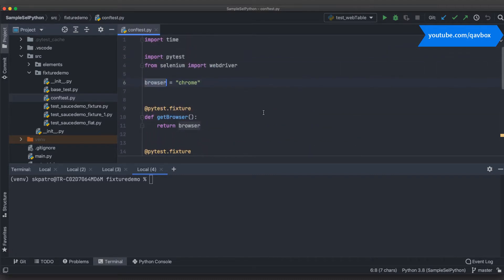In real time, this is not feasible because you cannot go into your framework and change it as and when you need, because this will cause problems when you want to execute in Jenkins, Azure DevOps pipelining, or anywhere else. So today we'll see a couple of ways where we can get the browser value either from a data file or from the command line itself.